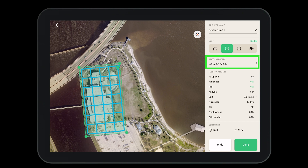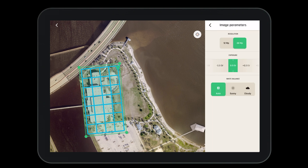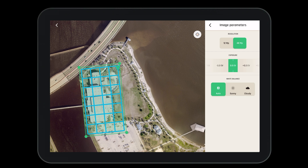Now we will need to confirm our image parameters are set up for the mission. We'll want to make sure our resolution is 48 megapixel, our exposure is where we'd like it, and we can select the white balance for a sunny or cloudy day.